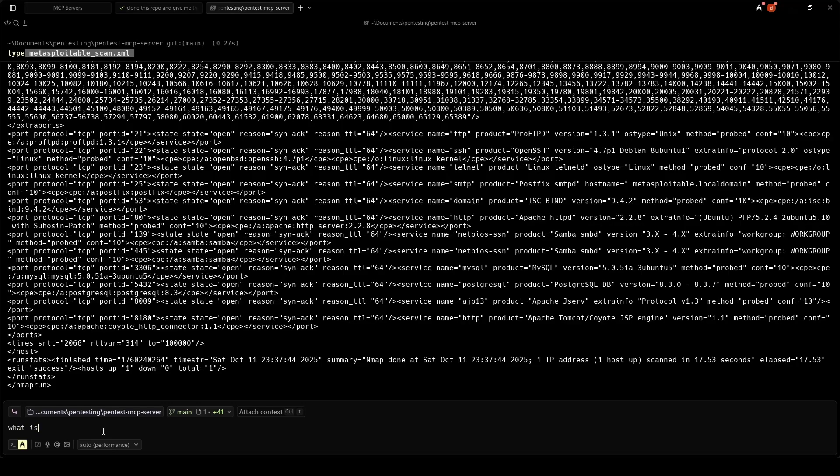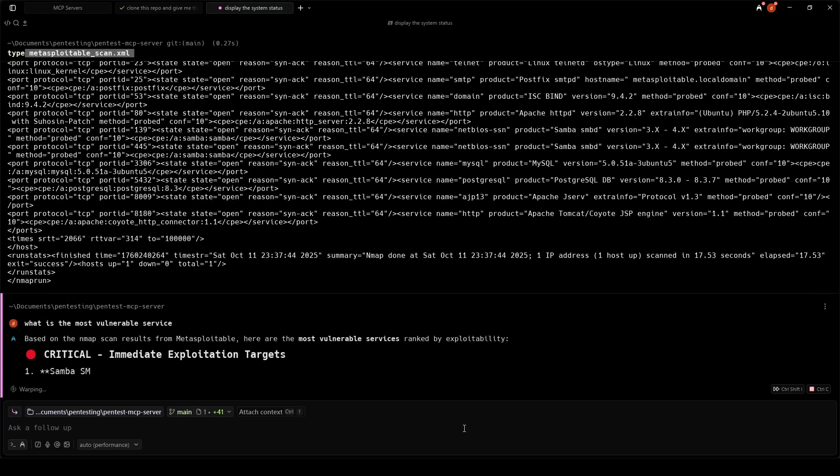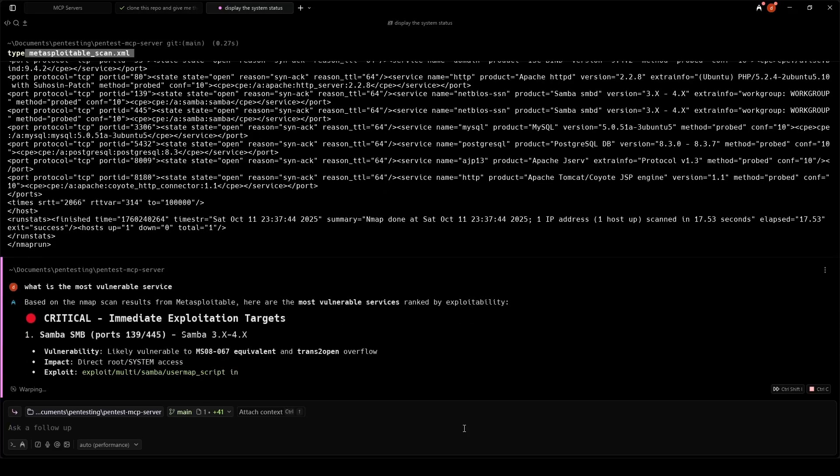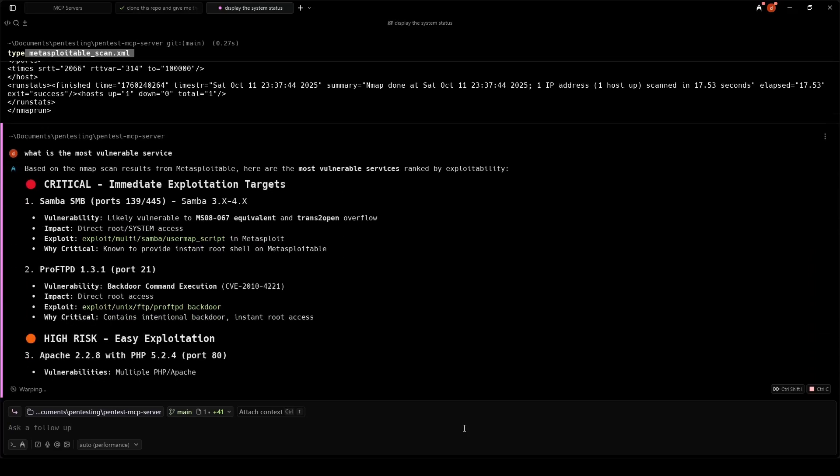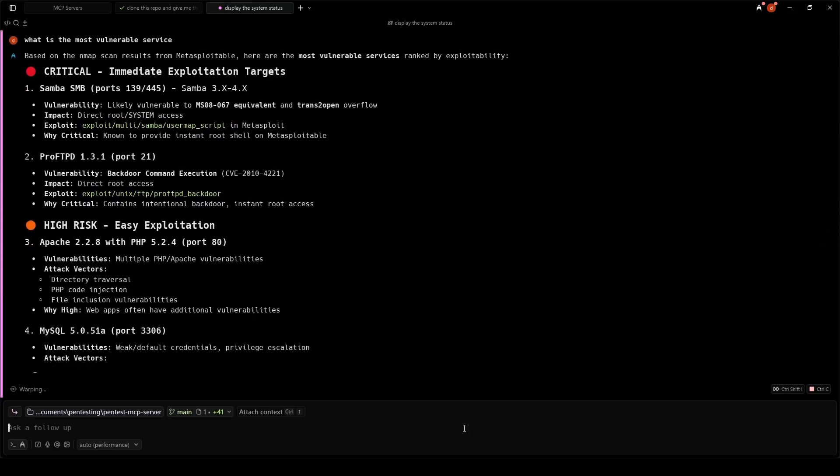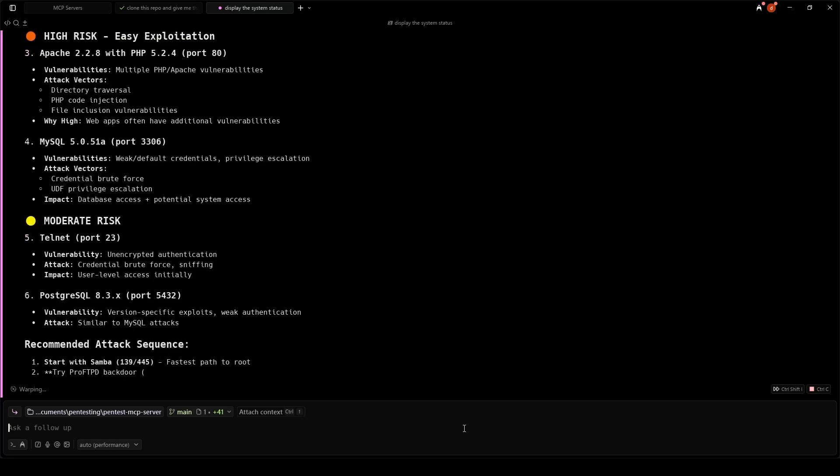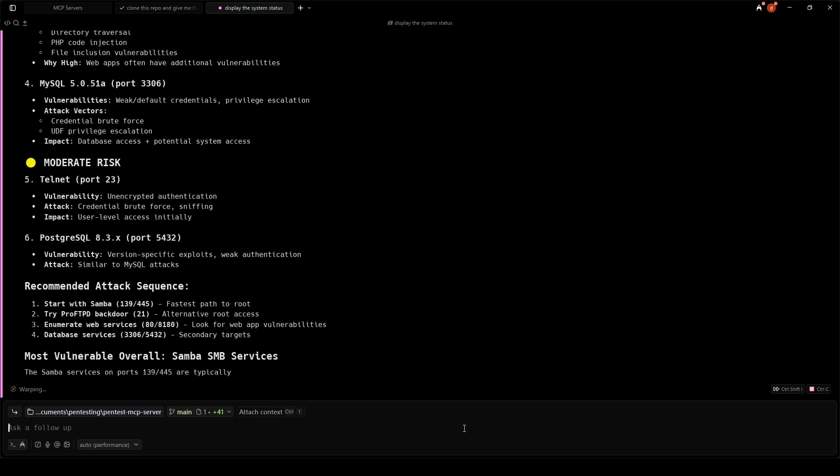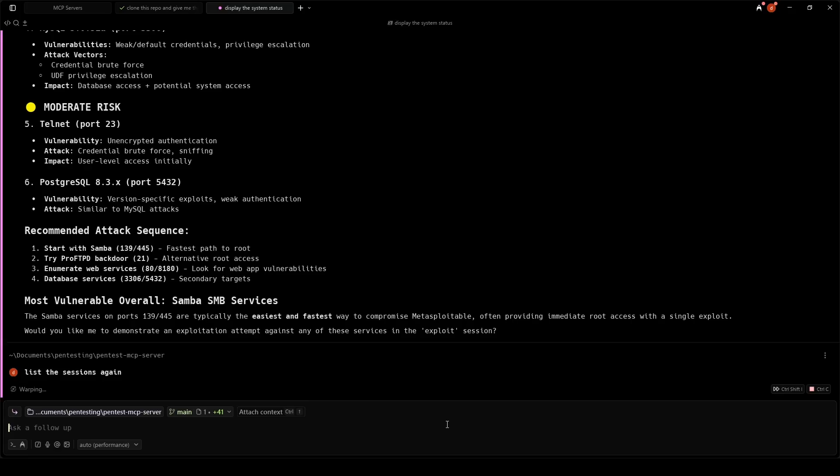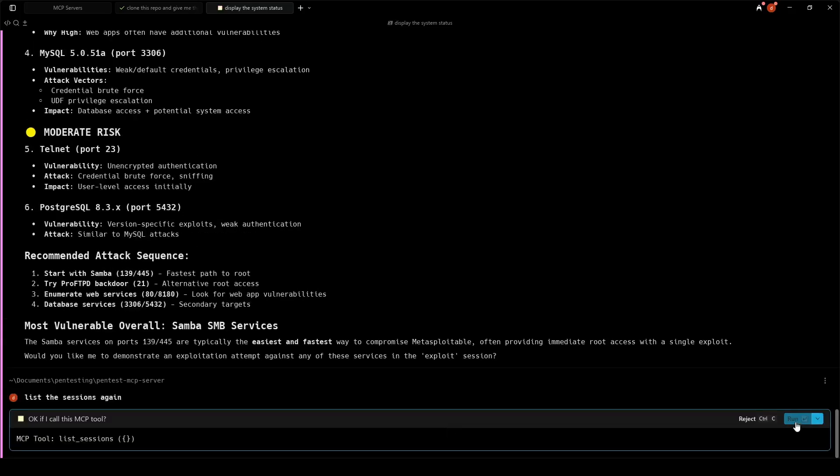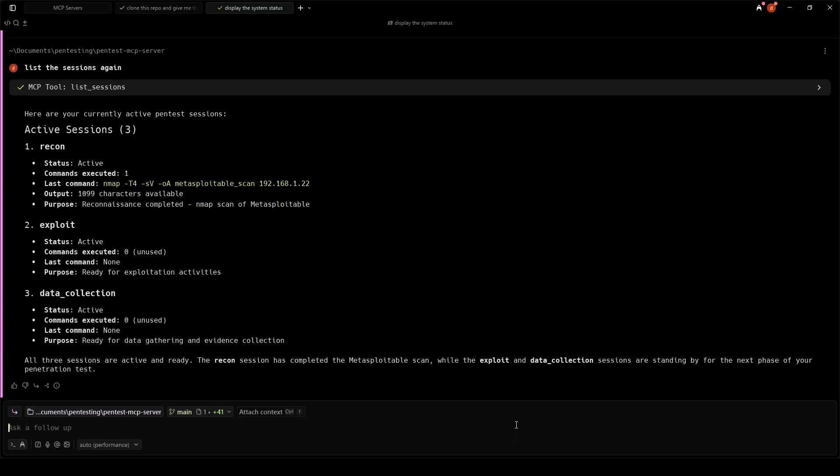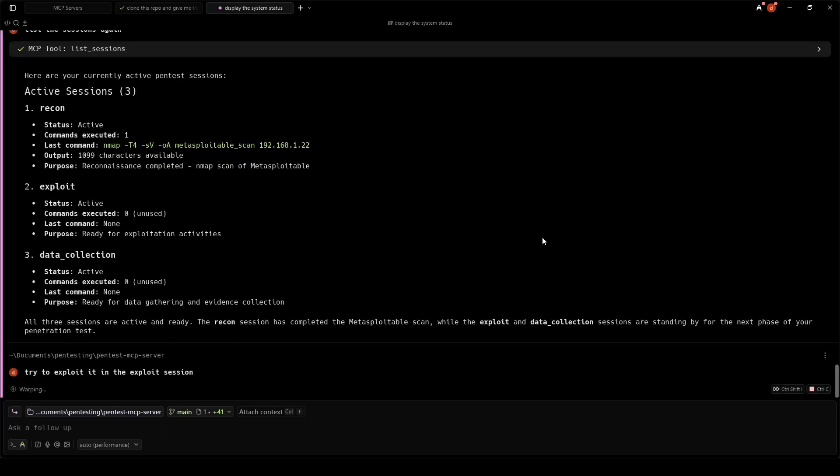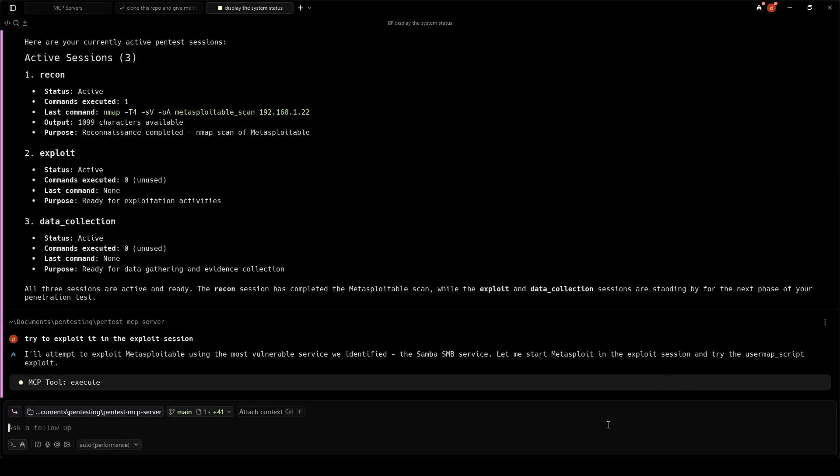Execution vulnerability, which typically provides instant root access with a single exploit. Now we move to the exploitation phase. It decides to use the Metasploit framework to launch our attack against the Samba vulnerability.